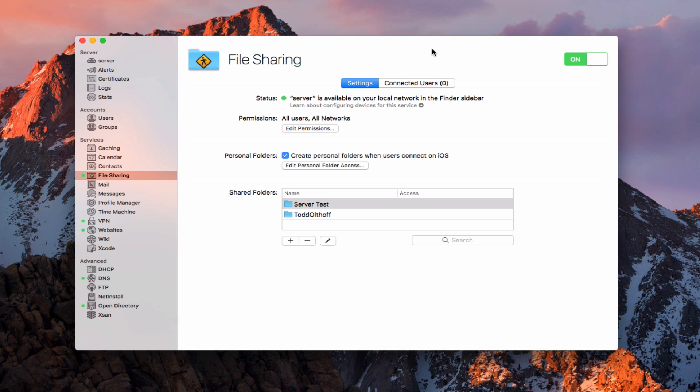Hi, this is Todd Oltoff from ToddOltoff.com coming back at you with another screencast. This week we're going to extend our look at file sharing and talk about setting up file sharing permissions. One of the questions I get quite often is how to work with permissions and how to set up folders in particular ways, so I wanted to go in depth on that to give you an idea of how it works.